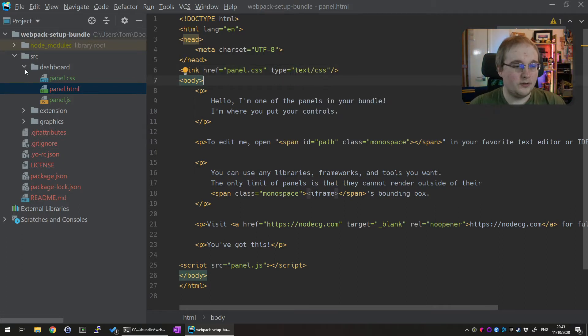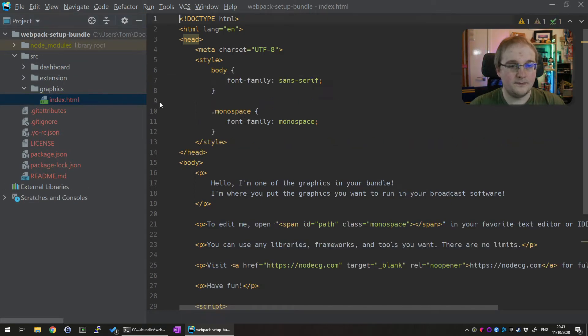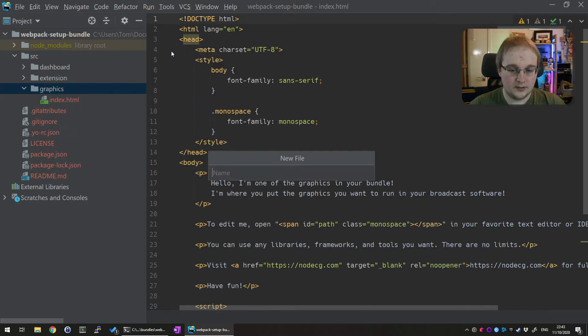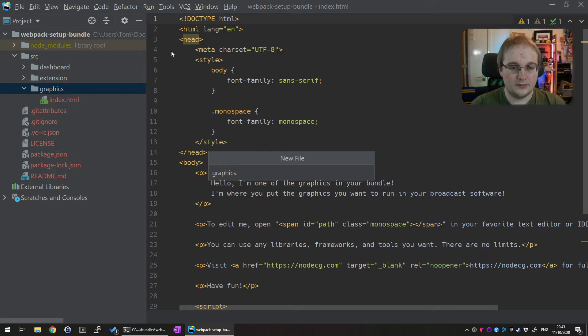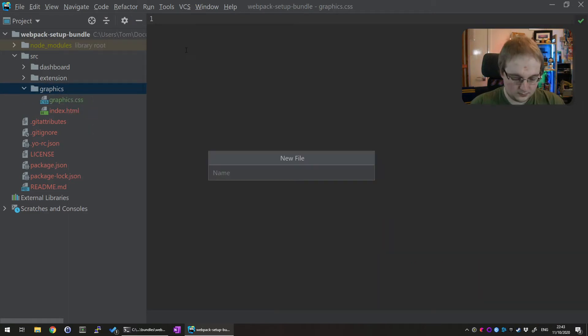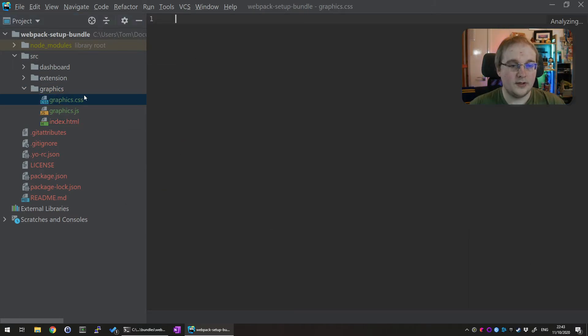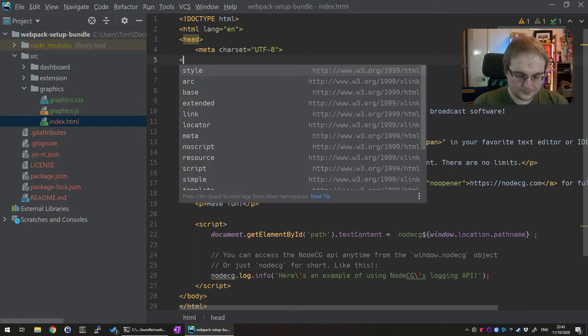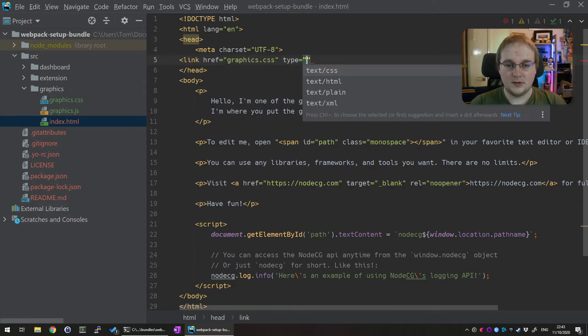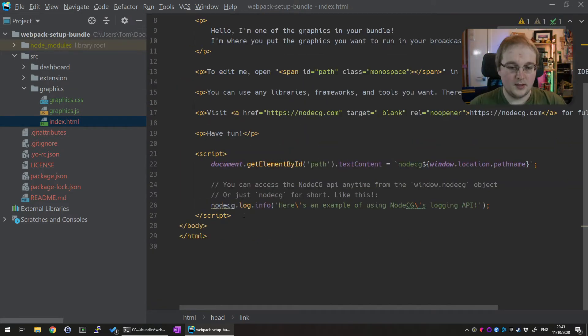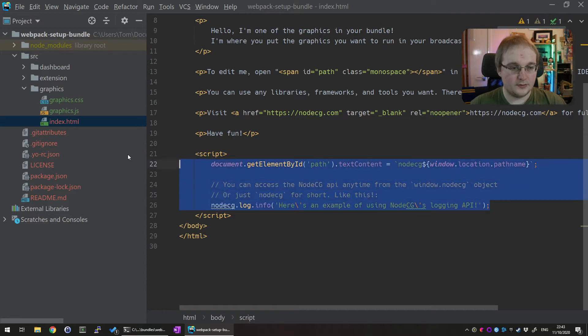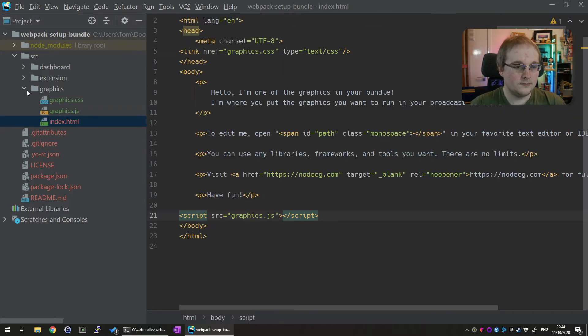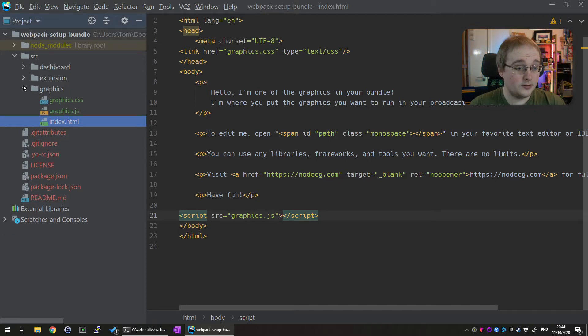And then we'll do the same thing for the graphics. So a new file graphics.css and a new file graphics.js. Copy the CSS into there and replace it with a link. Type equals text.css. And then the same with the JavaScript. And now we've got all those bits together. And there's no change you need to do with the extension. We can start setting up our configuration for webpack.